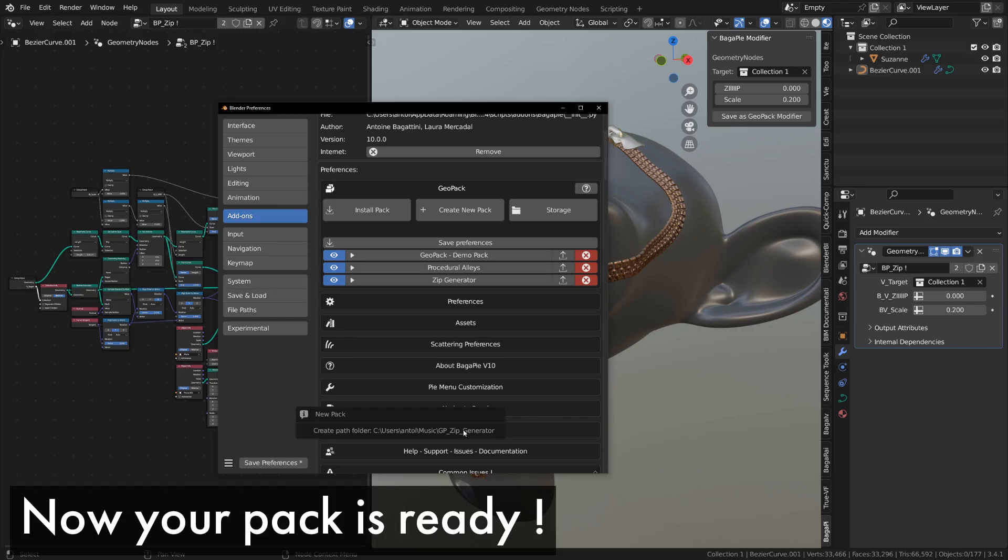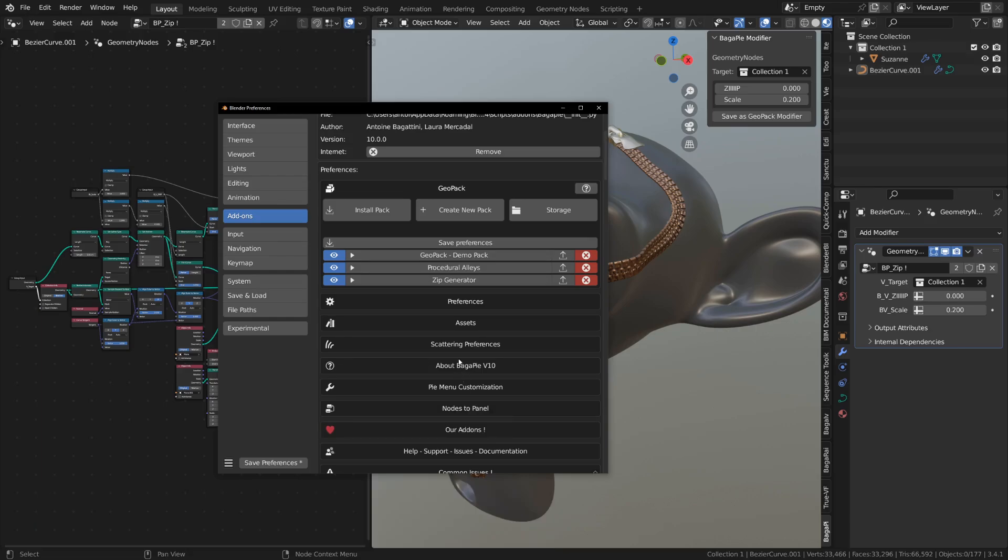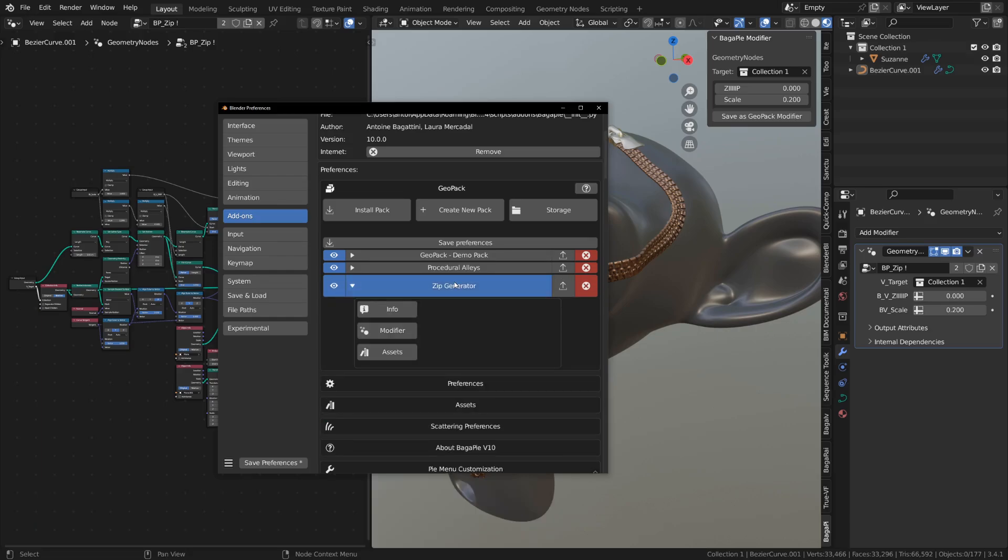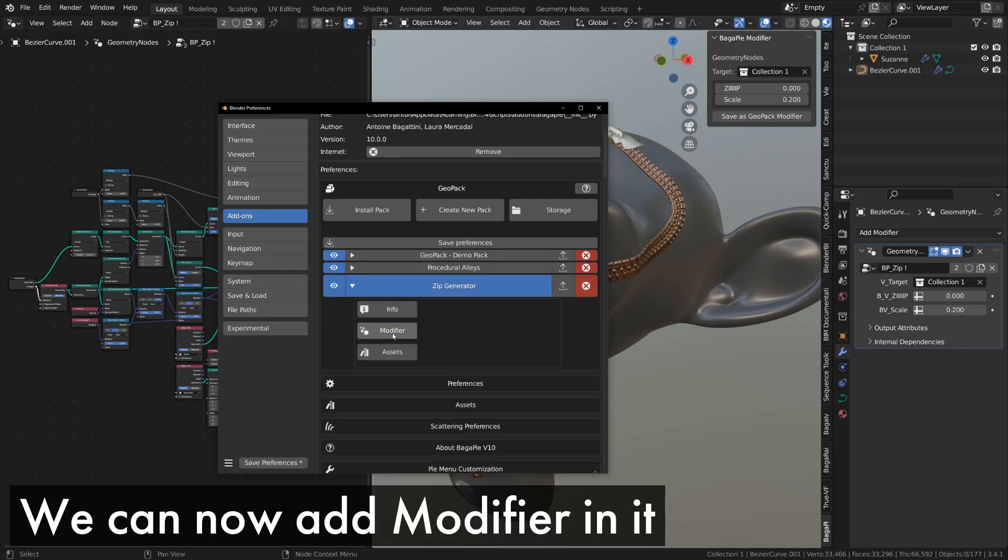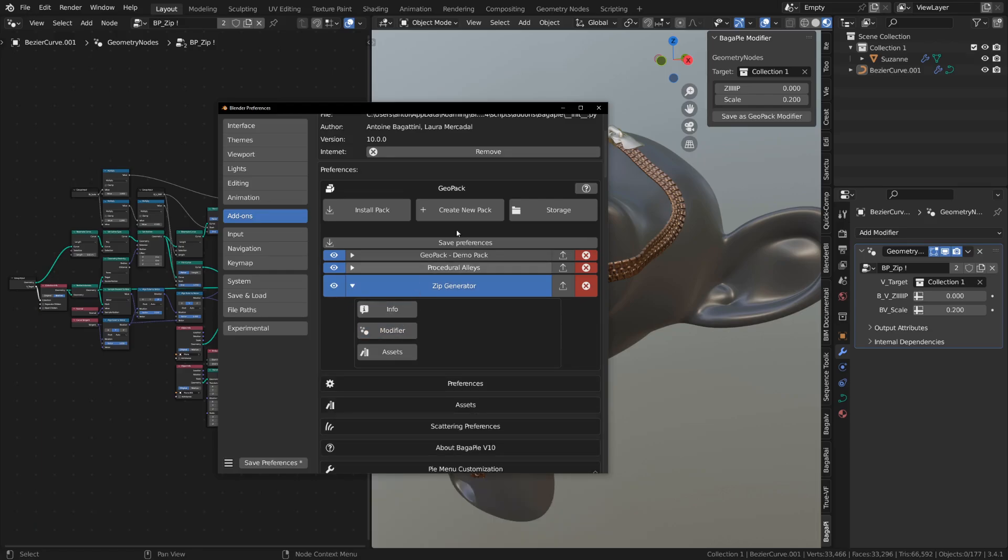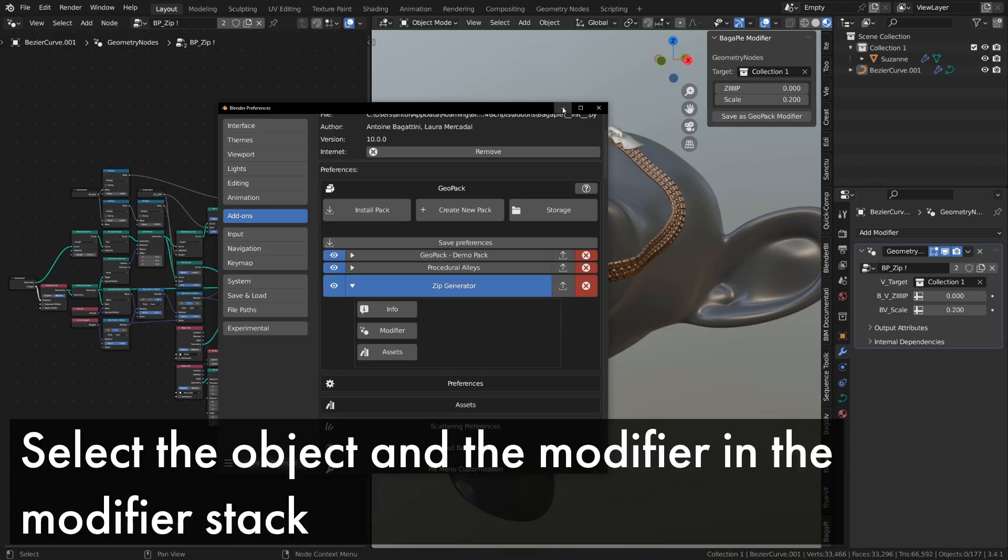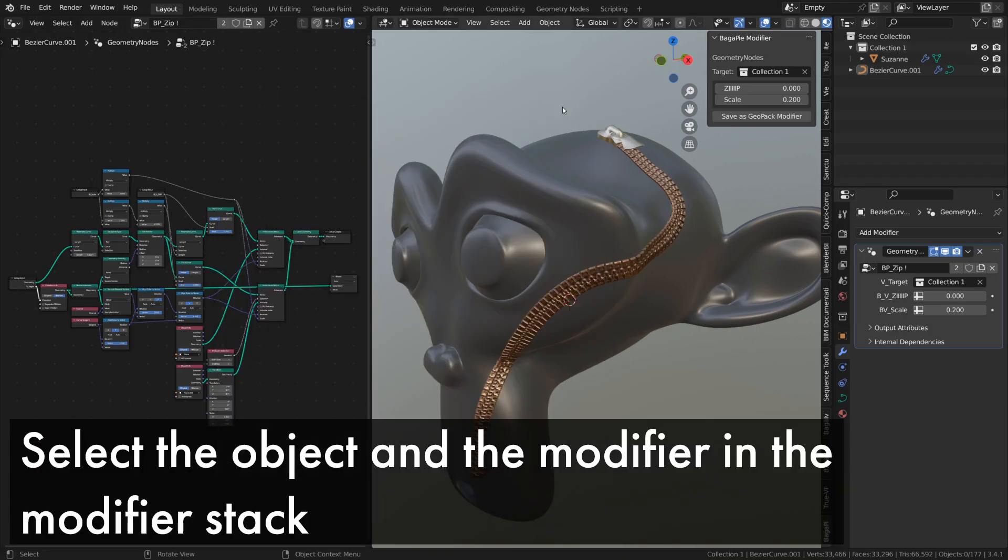Once the pack is created, it appears in the list of packs. You can access its information, the list of modifiers it contains, and configure the asset library in the assets section.